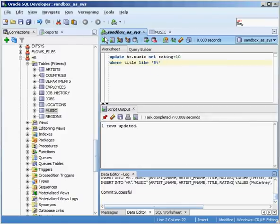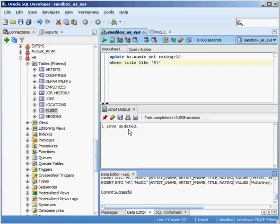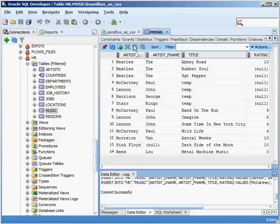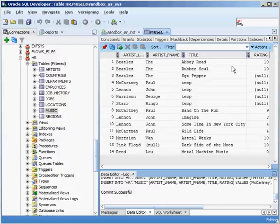Click on one row updated. I go into music. I refresh and you can see that rubber soul now has a ten.